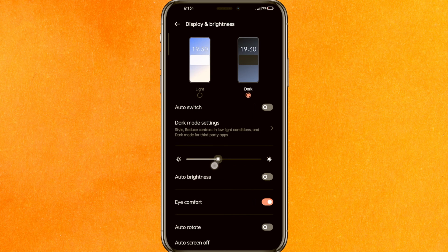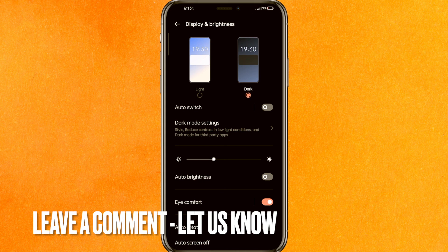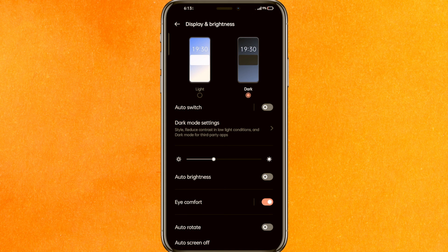There you go guys — that's the easiest way to enable dark mode in TikTok. If you know another way, leave a comment below. Be sure to subscribe for more videos. Thank you for watching, goodbye!